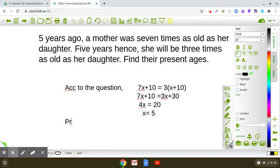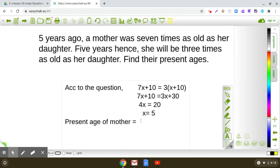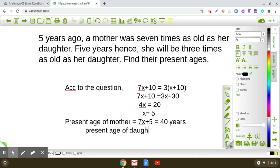In this question, it is asked what is the present age of mother. The present age of mother is seven X plus five. Substituting X equals five, that is seven into five plus five, which is 35 plus five, that is 40 years. Similarly, the present age of daughter is X plus five, so five plus five, that means 10 years.